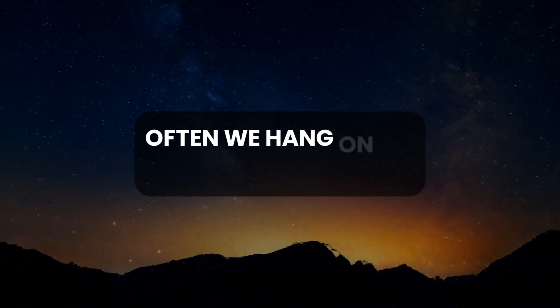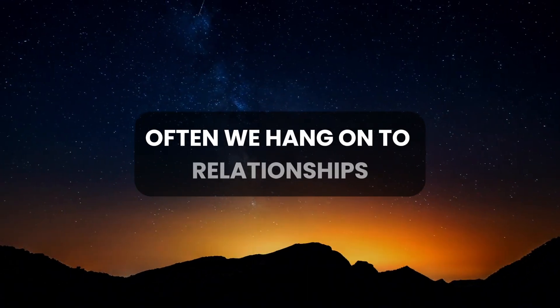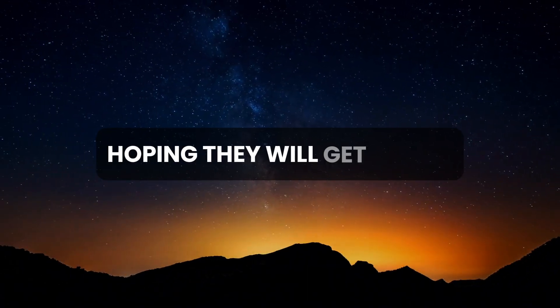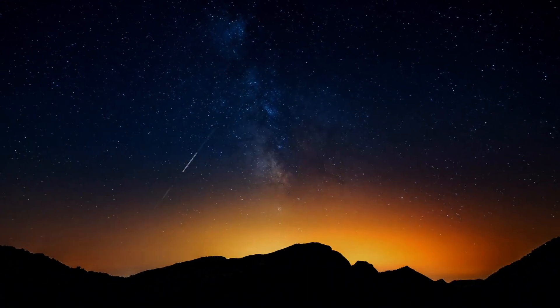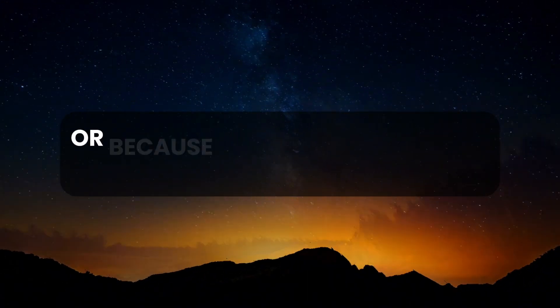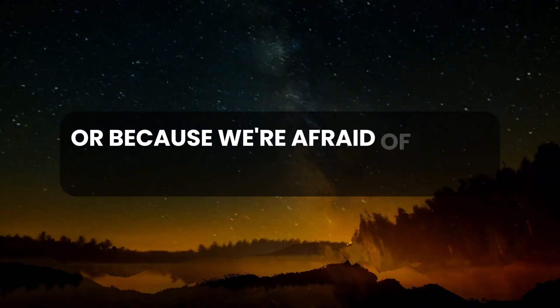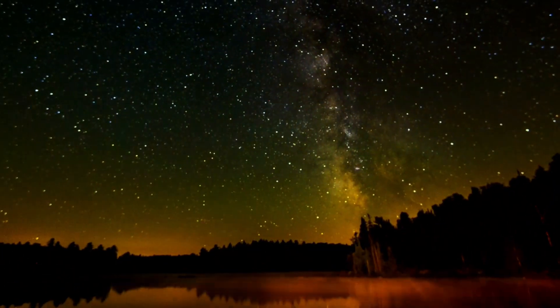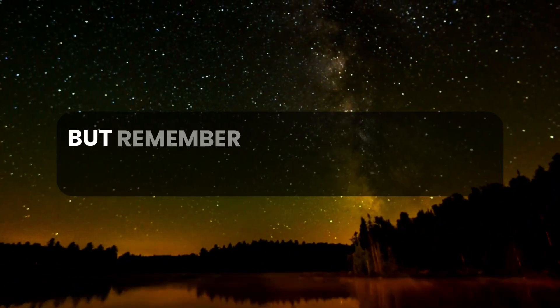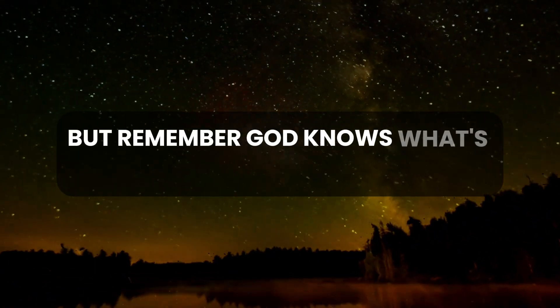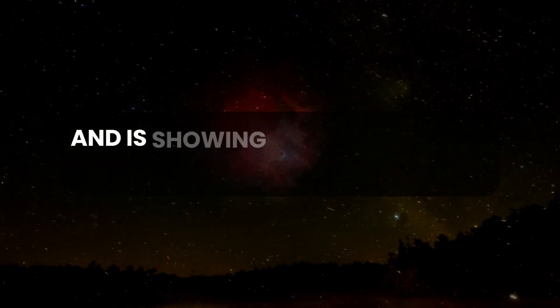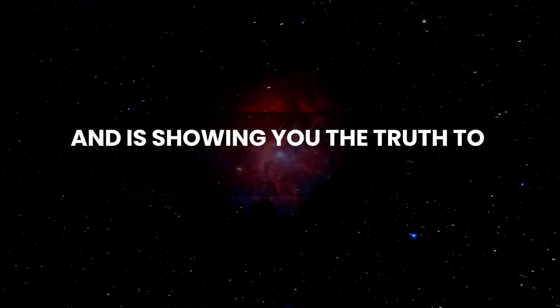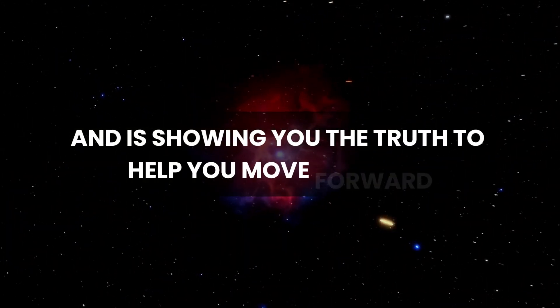Often we hang on to relationships hoping they will get better, or because we're afraid of being alone. But remember, God knows what's best and is showing you the truth to help you move forward.